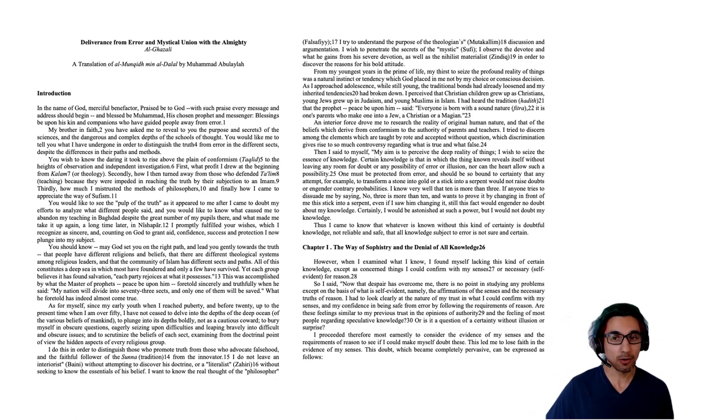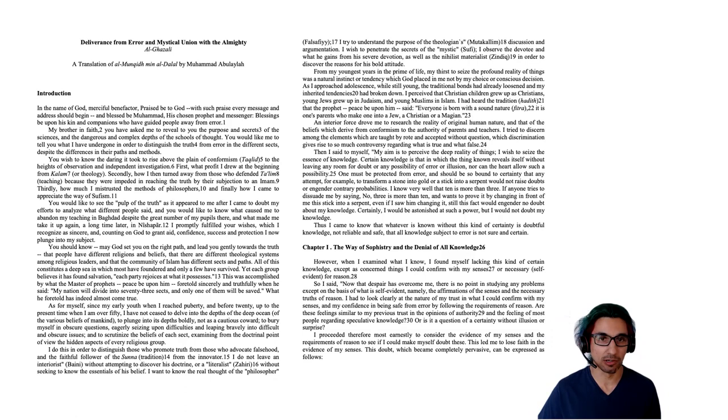And so now I'm going to go through the introduction and the first brief chapter of this book, where he outlines the arguments for his skepticism.